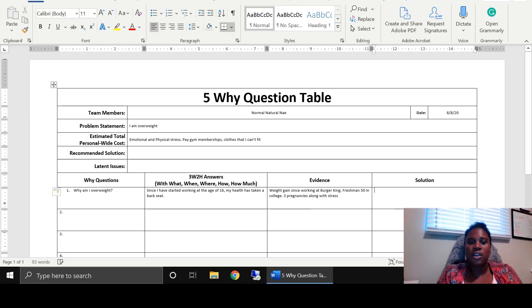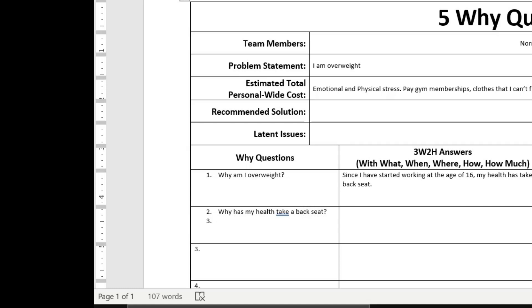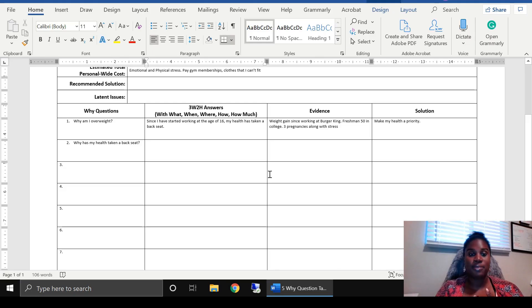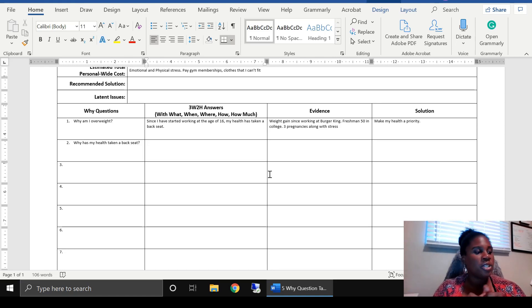Immediately, what can I do? My health has taken a back seat — I need to make it a priority. Now we take that answer and state it as a why question: why has my health taken a back seat? This is called a 5-Why analysis because you typically do this for five levels, but if you feel you need to dig deeper you can go as many levels as you need. You can even split it out if you get multiple answers for one question.